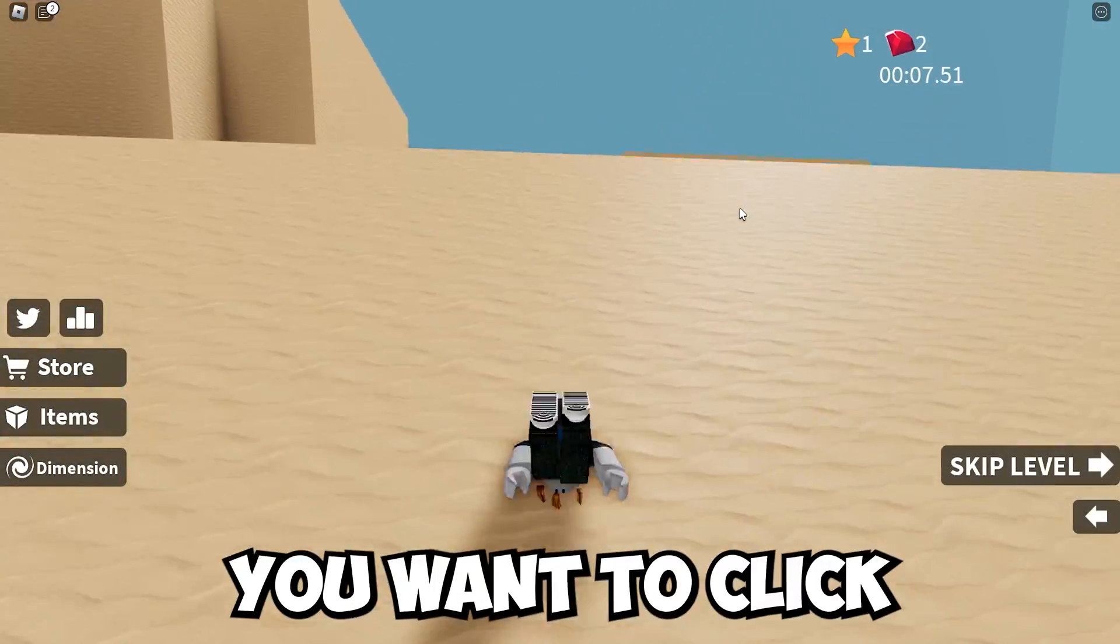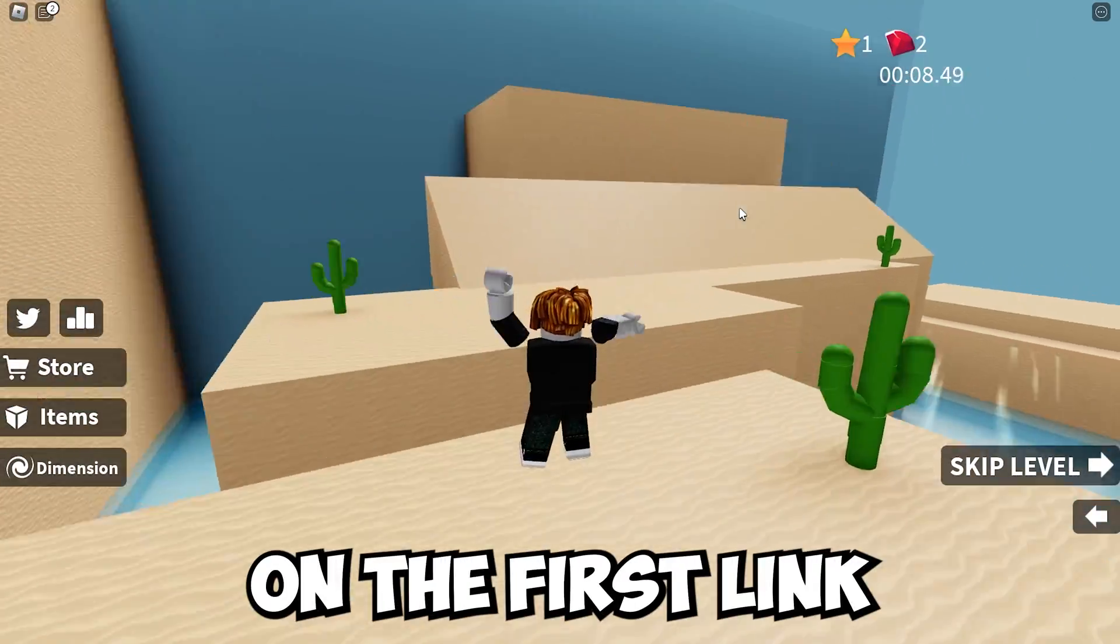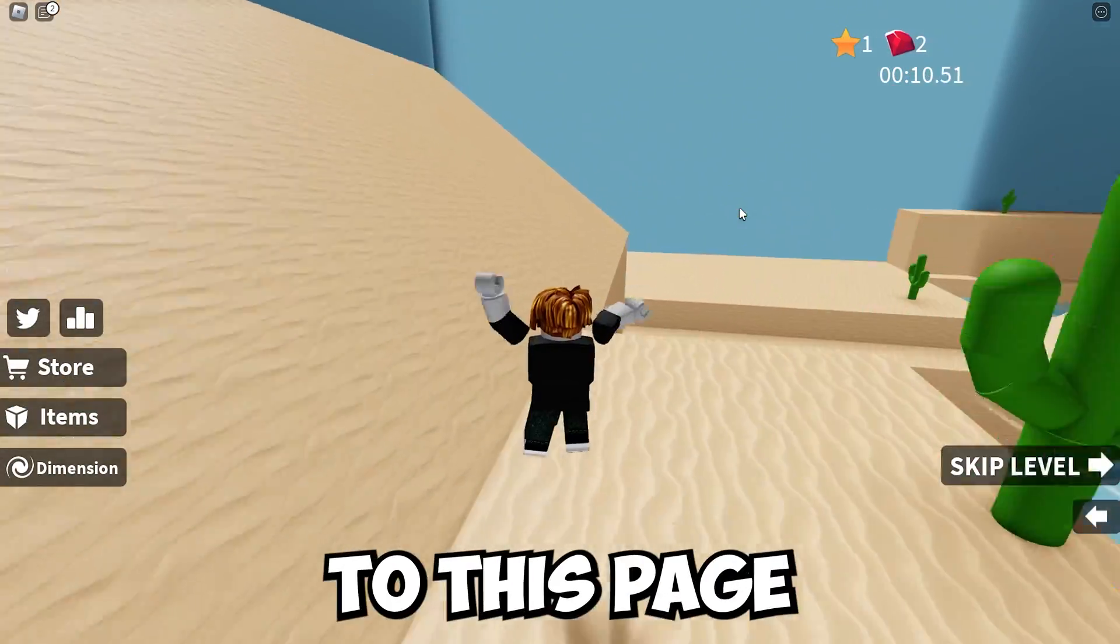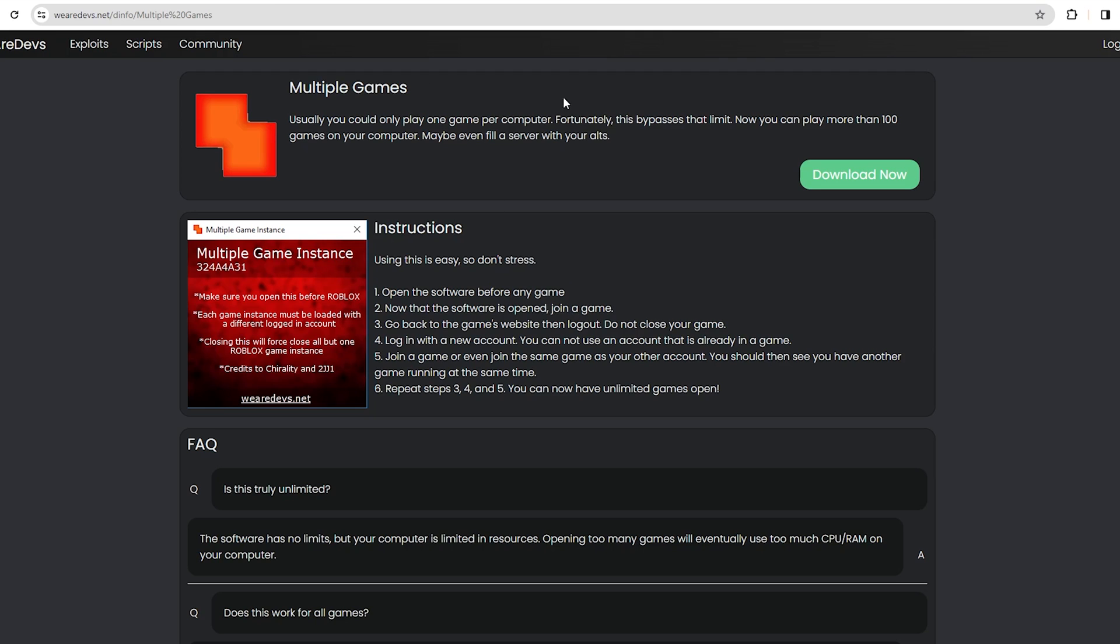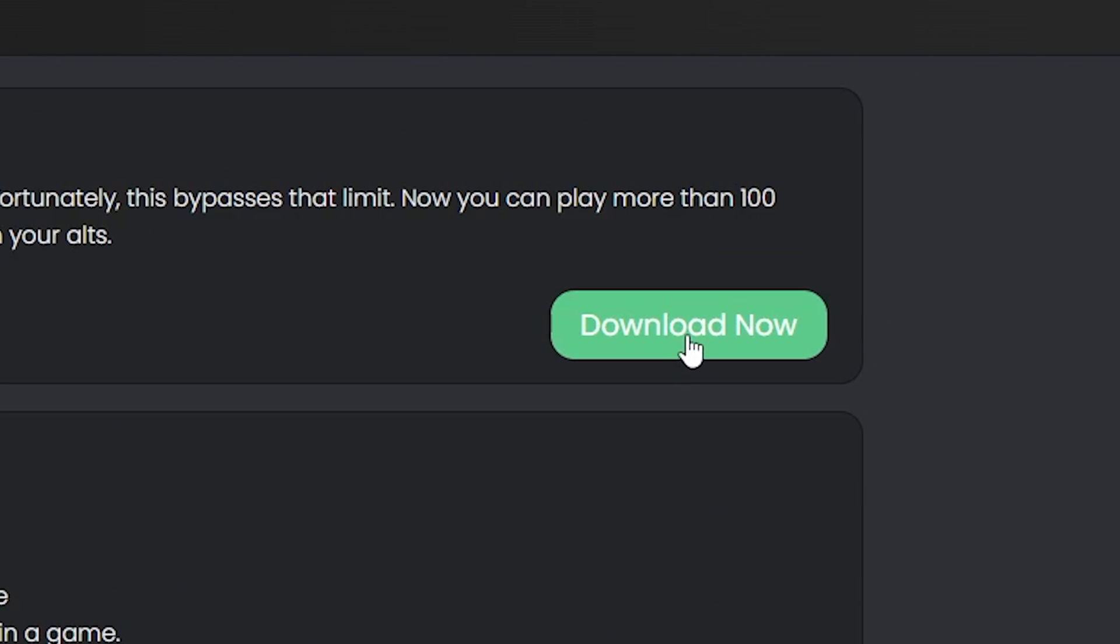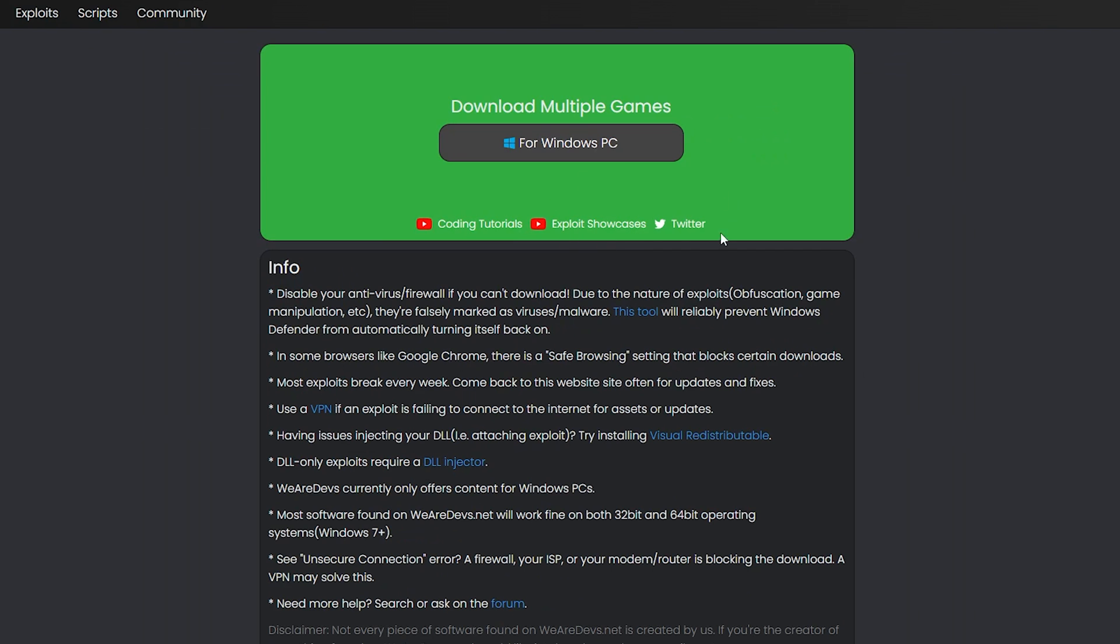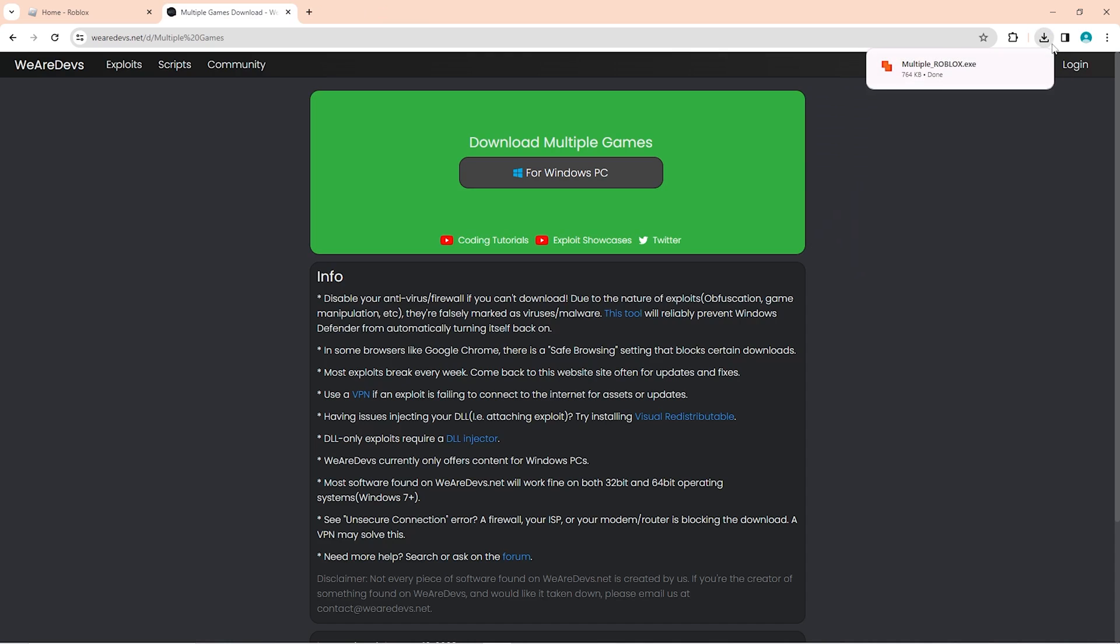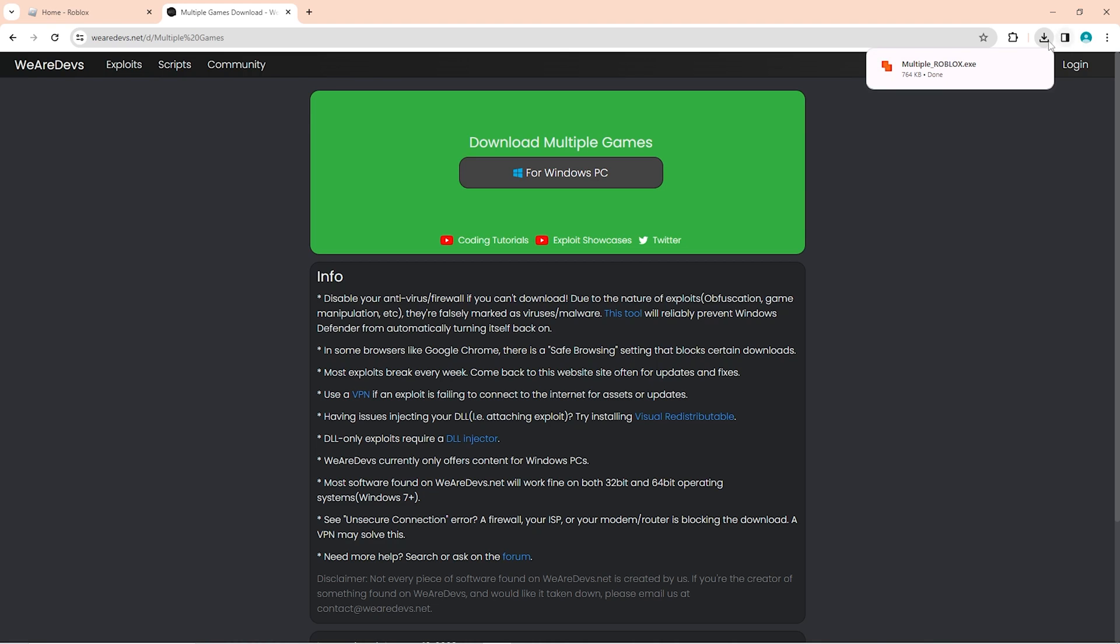Once you do that, you want to click on the first link in the description which will bring you to this page right here. Here you're just going to want to go ahead and click this download button right here. Once you click on it, it's going to open this page right here. You want to just go ahead and click this button right here. It's going to start downloading really fast and it'll open right here.